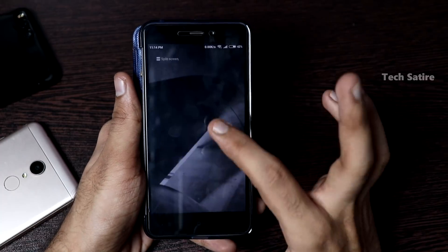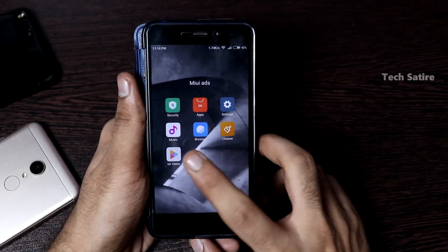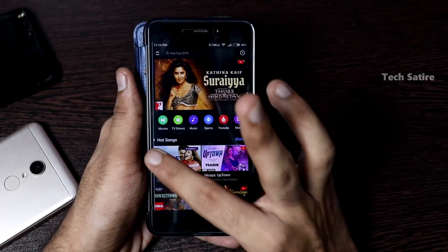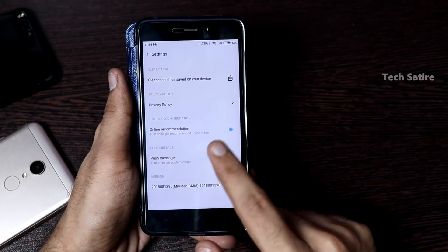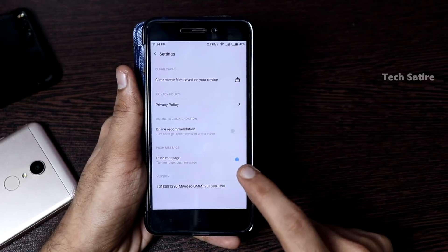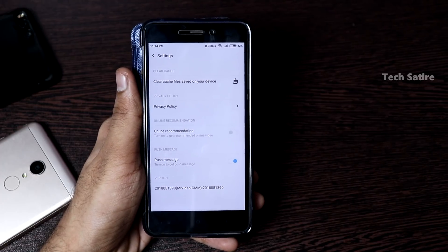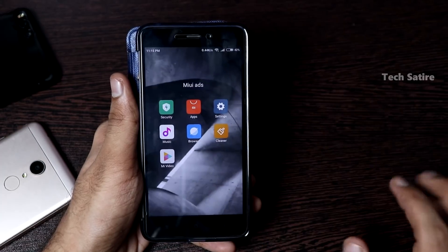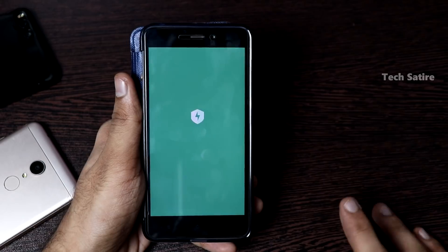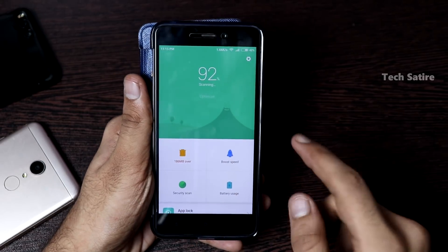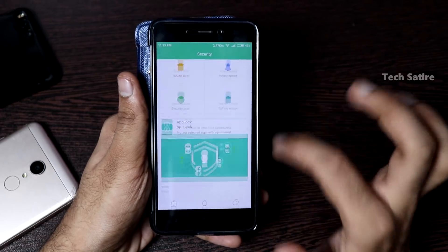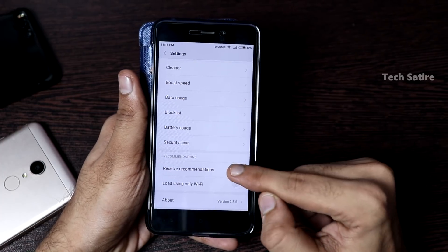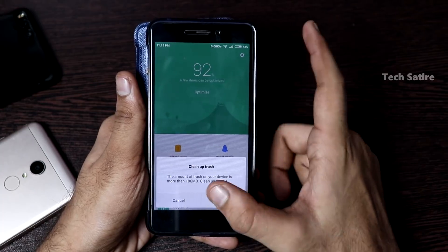Now I am going to be on the Mi Video app. In the Mi Video app, you can turn off full screen ads, online recommendations, push messages, and notifications. The next app is the Security app. This is the same procedure — go to settings, and turn off Receive Recommendations.